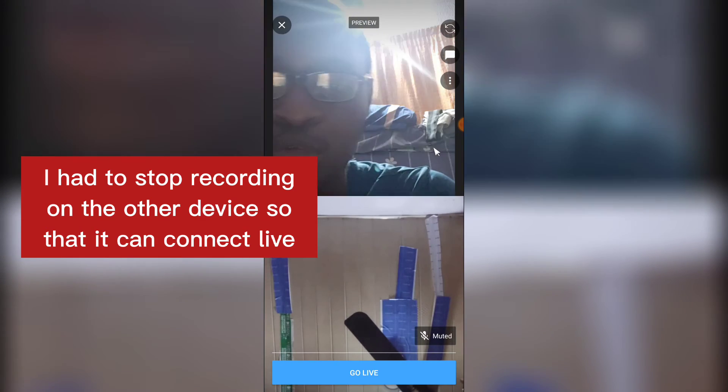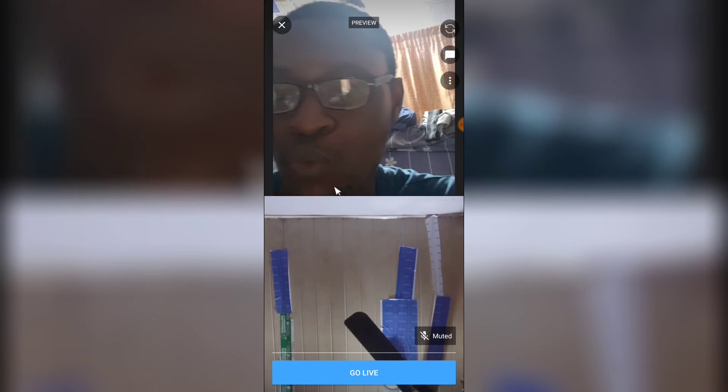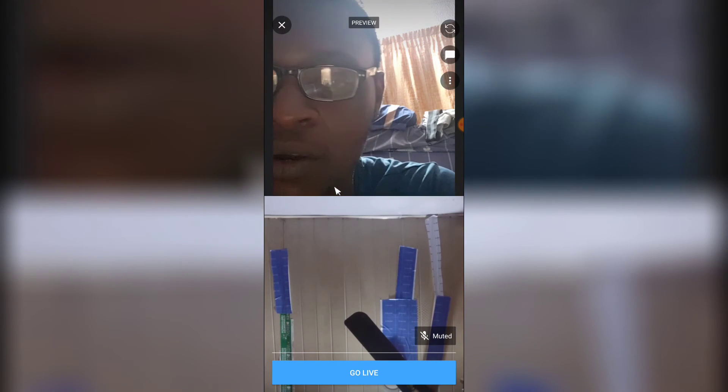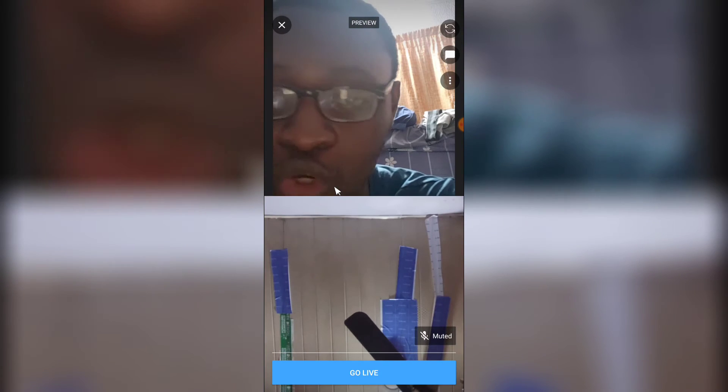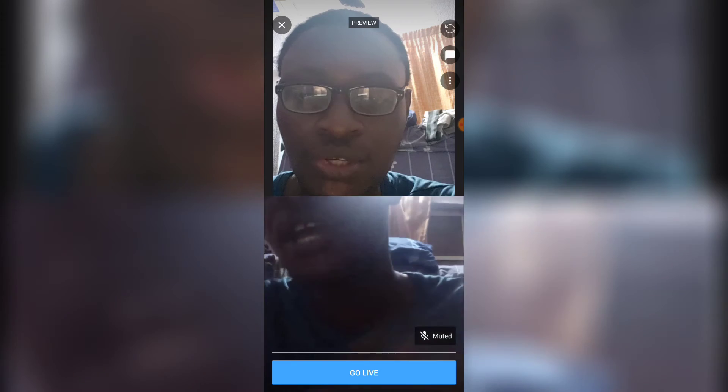If you enabled monetization on this live stream, the earnings from AdSense are going to come to me - the host - not to the other account on the left. The reason is because I'm the person who started and hosted the live stream, so the earnings go to the host. If I want to give the guest a percentage, I would have to withdraw and send it to them manually. The earnings do not go to the invited user.